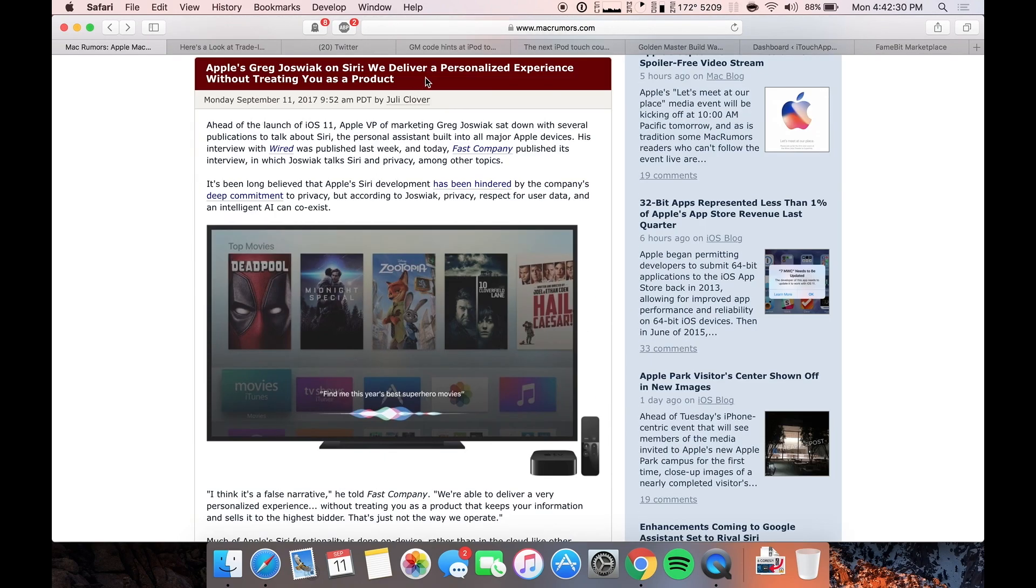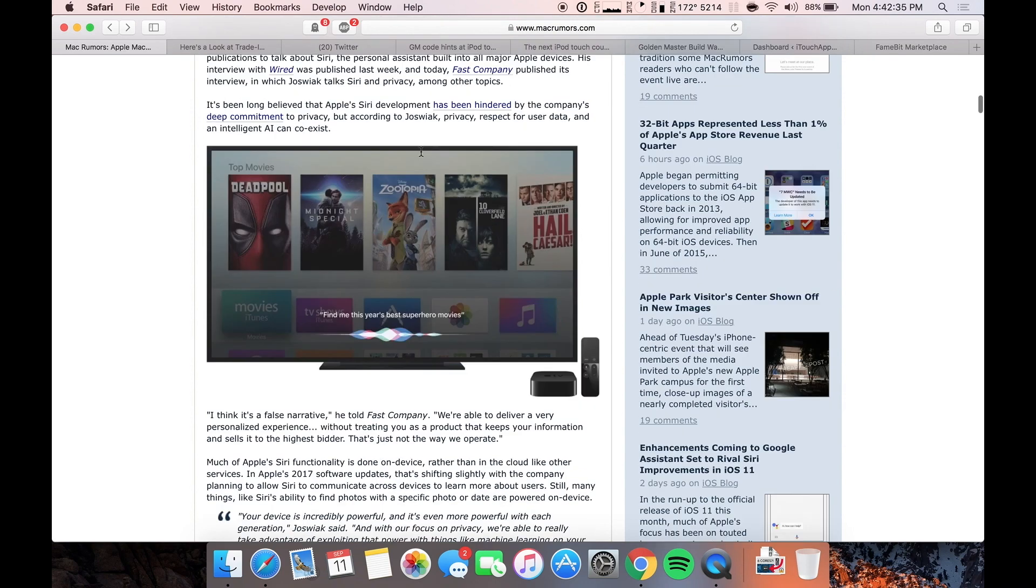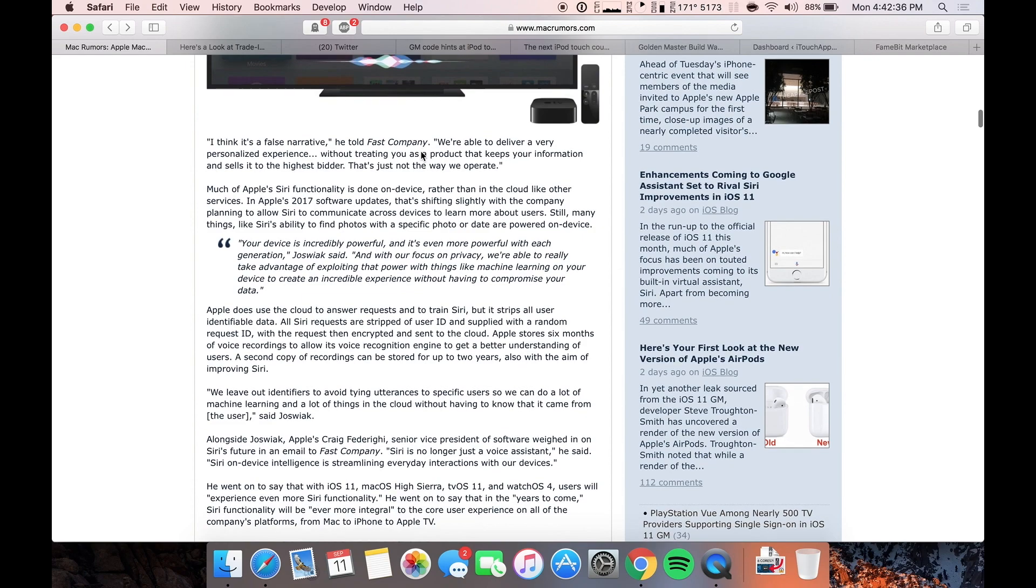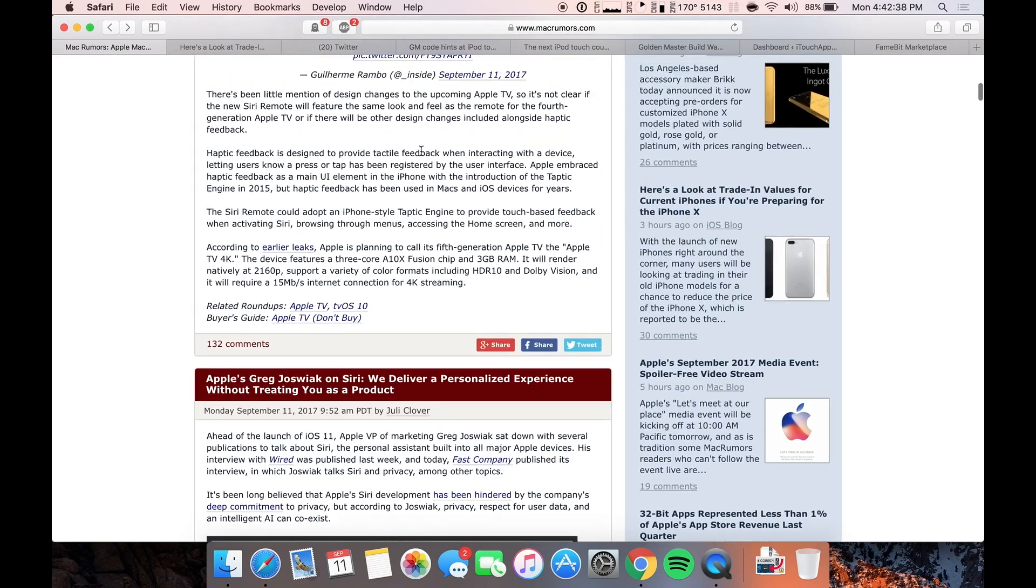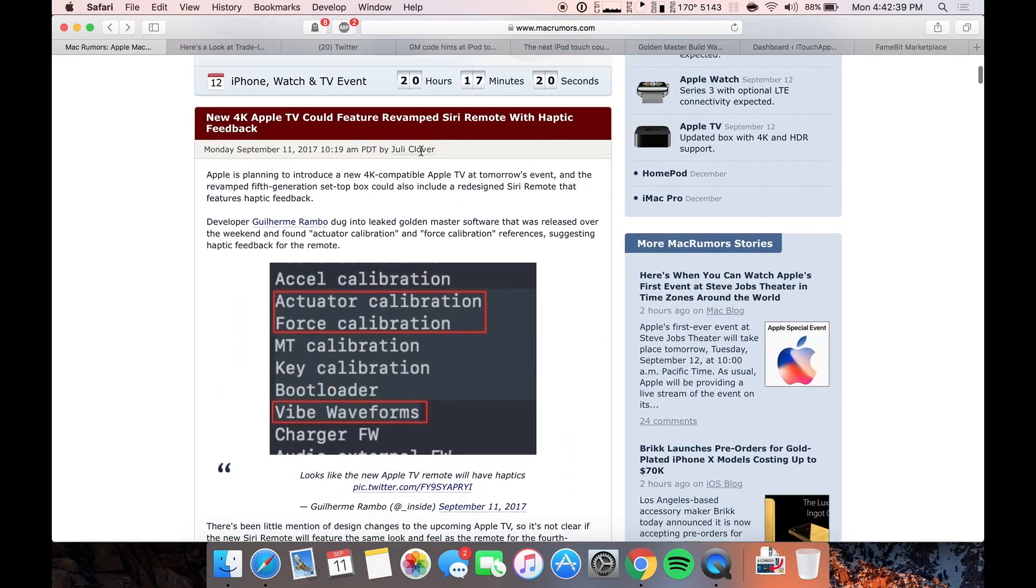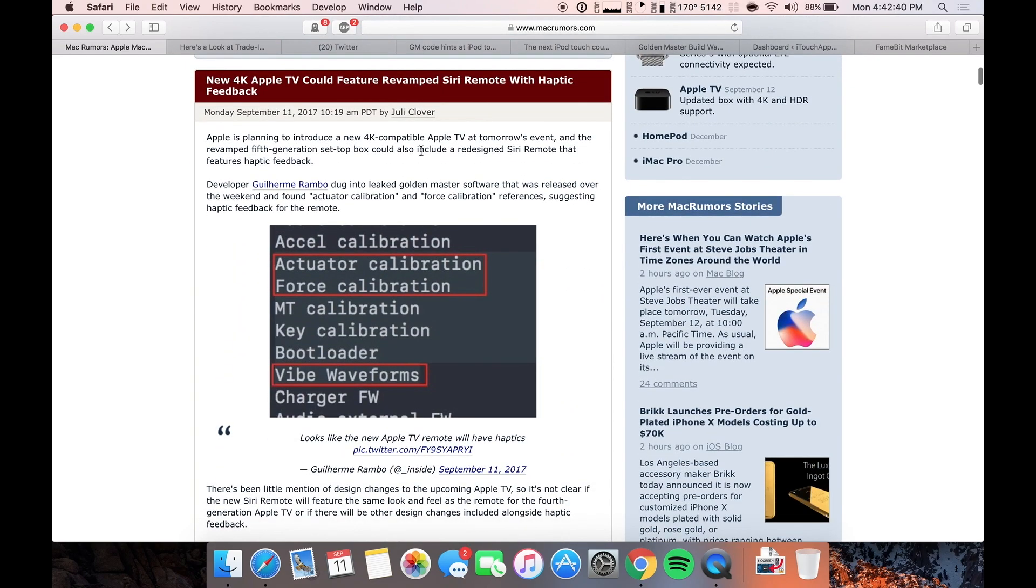This isn't really a story, but guys that work on Siri say that they deliver a personalized experience without treating you as a product, basically taking a shot at Google and everyone else that mines data off of you. Siri doesn't really do that. That is definitely a good thing.